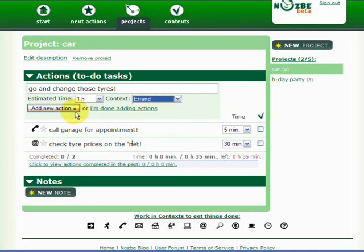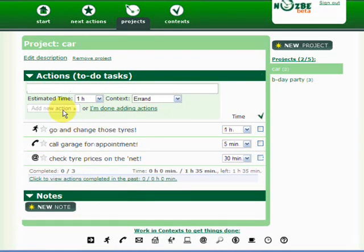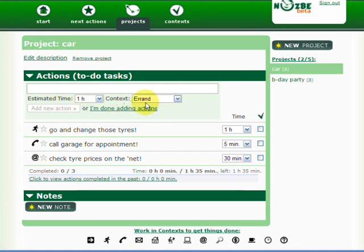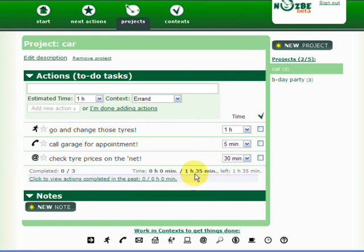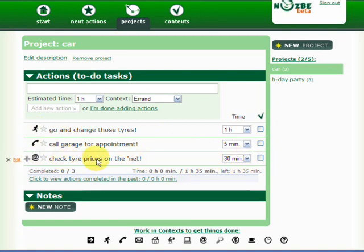You can see again, I'm using the time tracking and the context capability of Nozbe. As you can see, this project will take me about one and a half hours and in three different contexts. Why is this so important? We'll get to that.